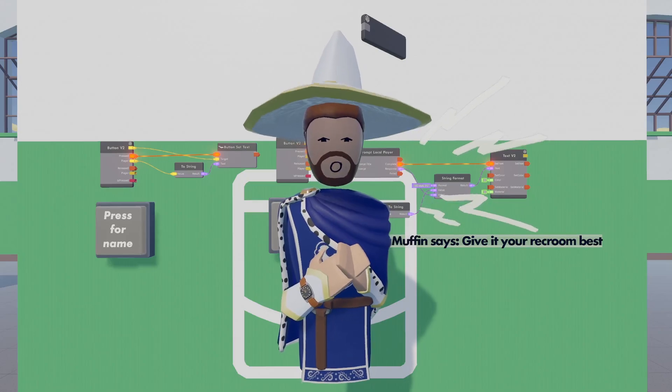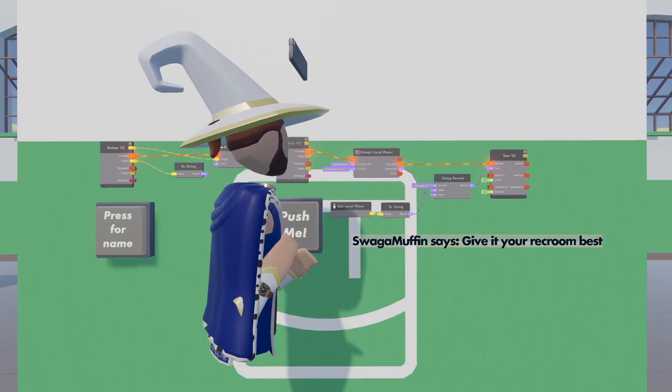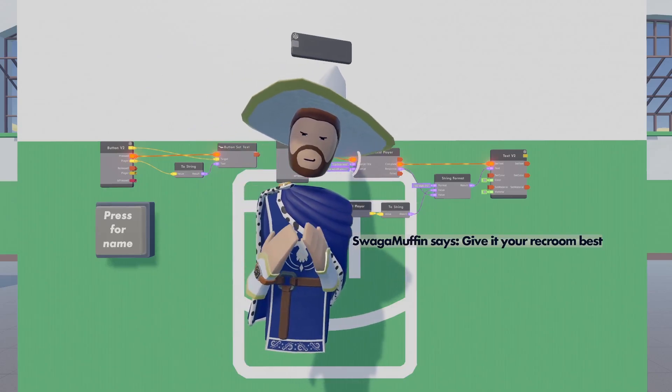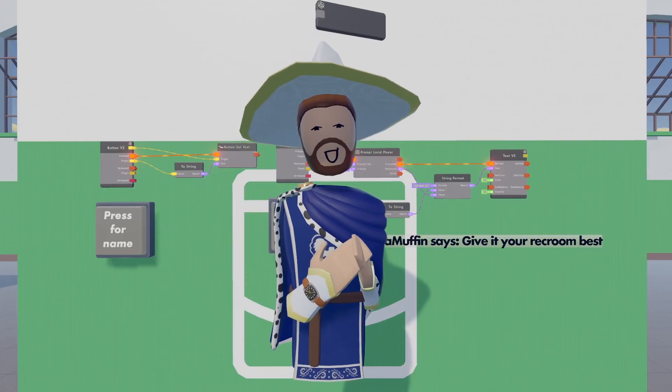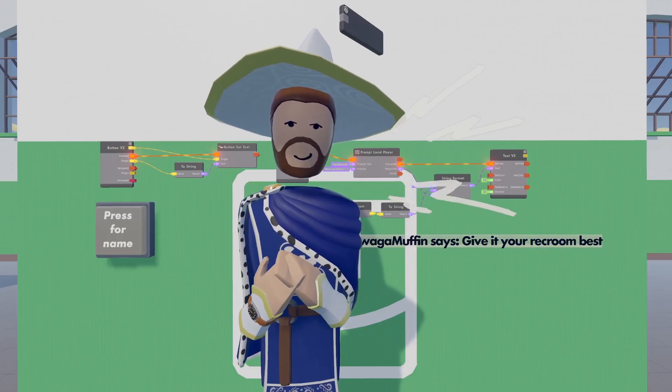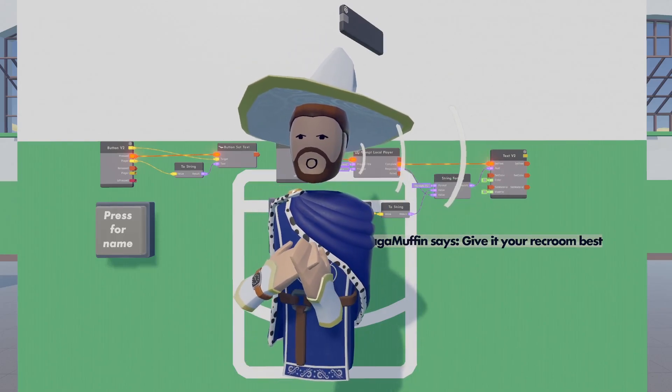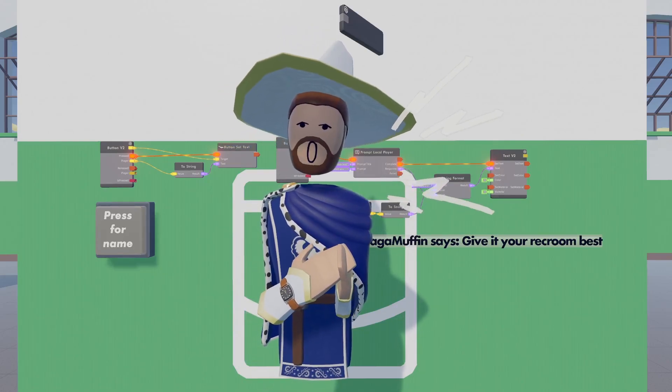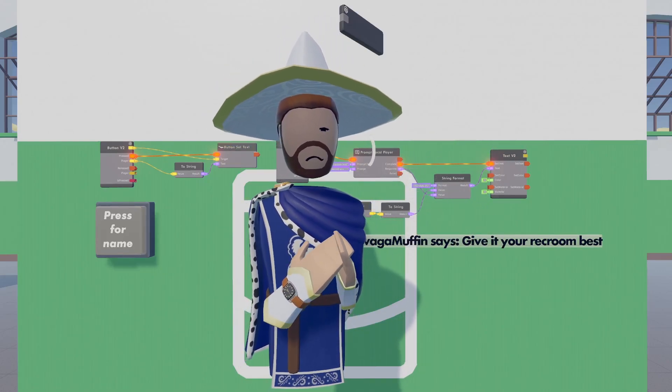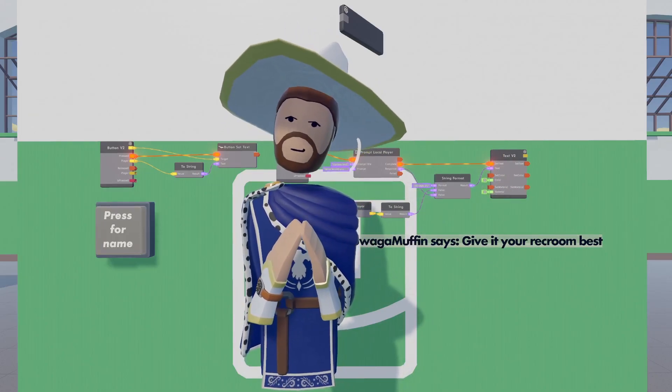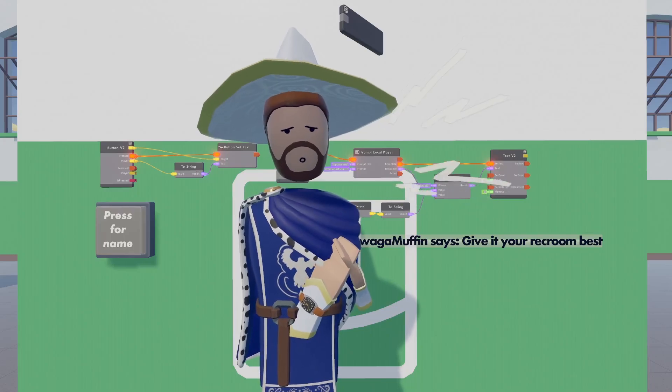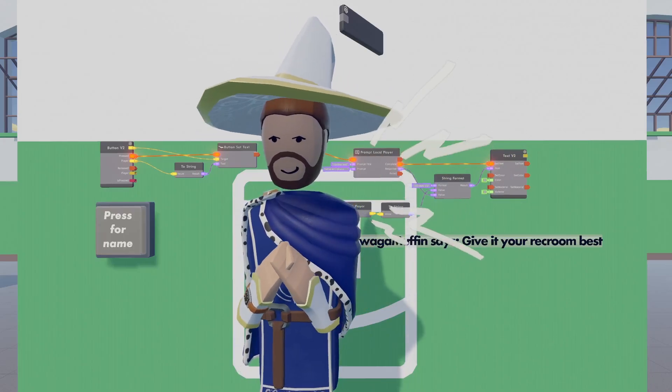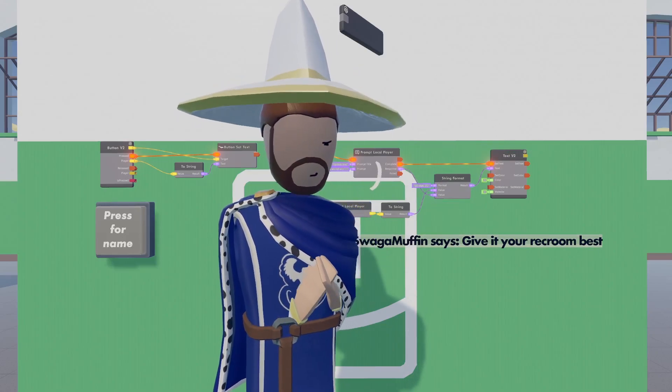Last time around we made a setup that would update a text gadget with the text that we put into the prompt of a prompt local player chip. This time around we want to notify a player directly, but for that we're going to be tackling something that is very important to working with circuits version 2, which is synchronized versus local. Now this is going to be a bit confusing at first, but once you get the hang of it, you'll be able to work with one of the most powerful tools CB2 has to offer. So without further ado, let's get on it.